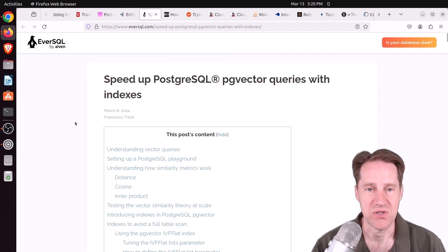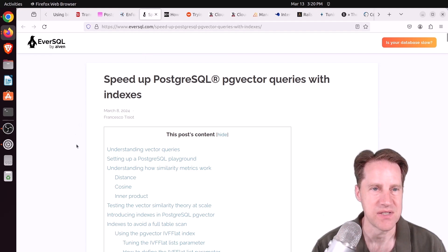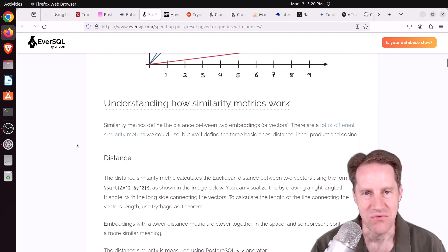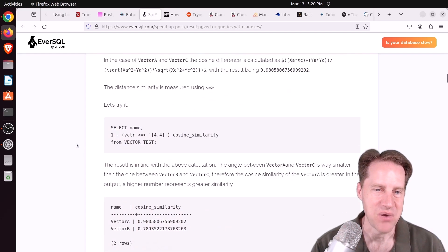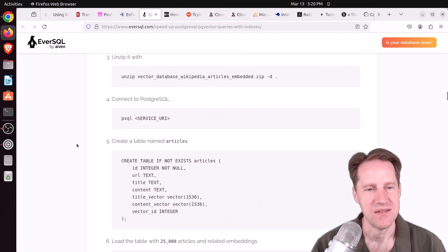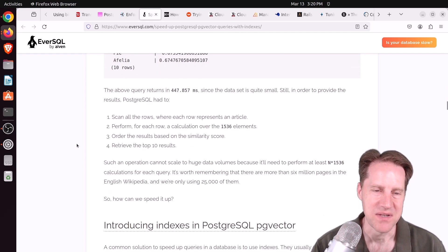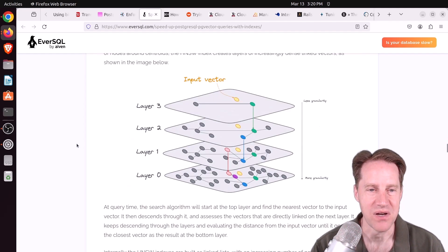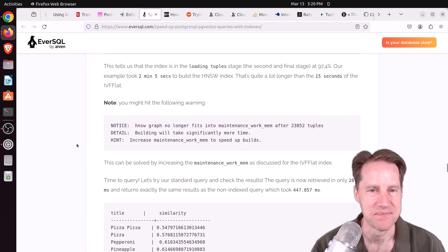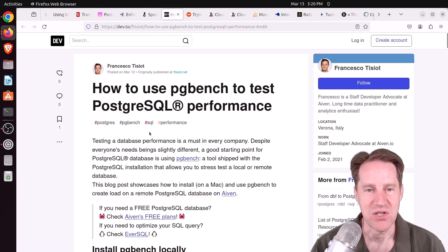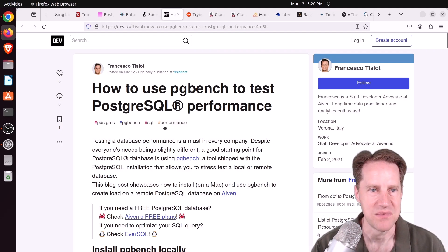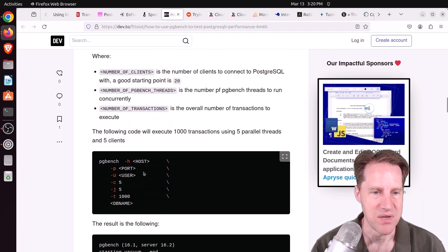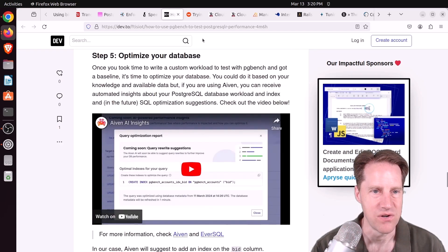Next piece of content: speed up PostgreSQL pgvector queries with indexes, from eversql.com — another pgvector extension post covering IVF flat and HNSW indexes. It's a quite comprehensive blog post, and these are worth seeing as vector data usage is likely to grow going forward. After that: how to use pgbench to test PostgreSQL performance, from dev.to, a basic post on getting started with pgbench for benchmarking — check this out if you're interested in that.